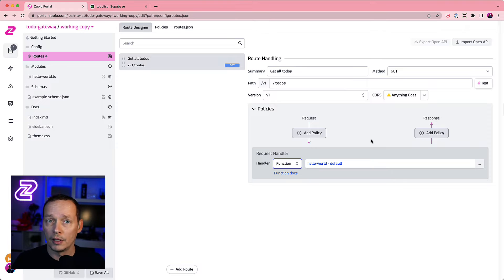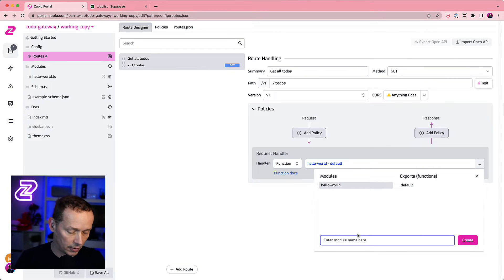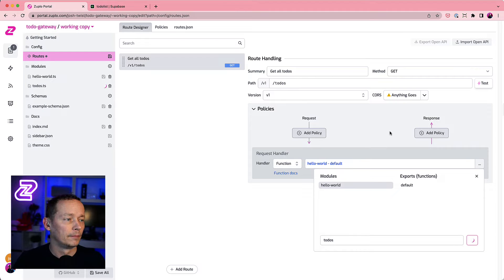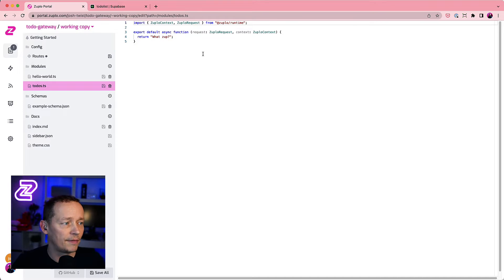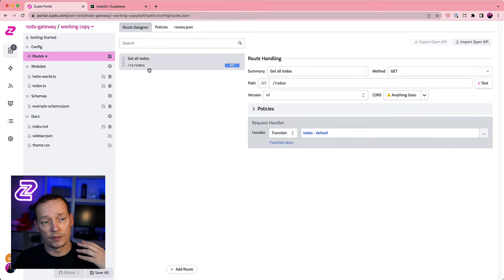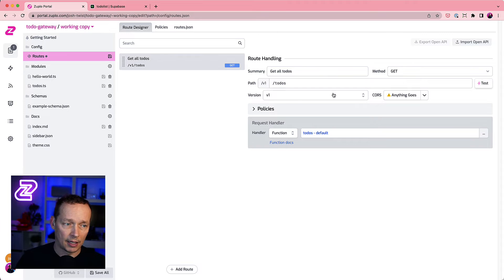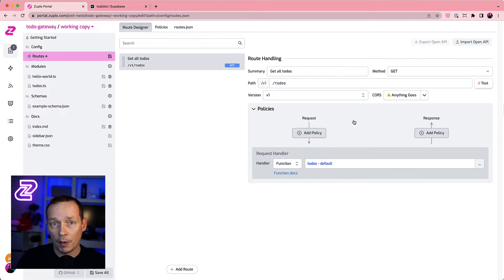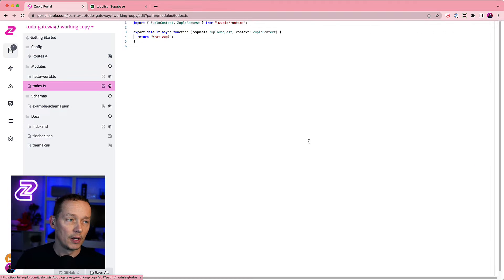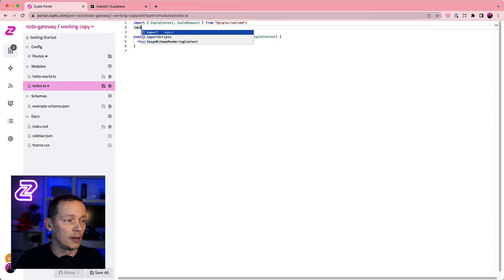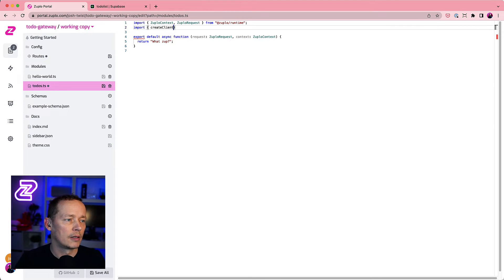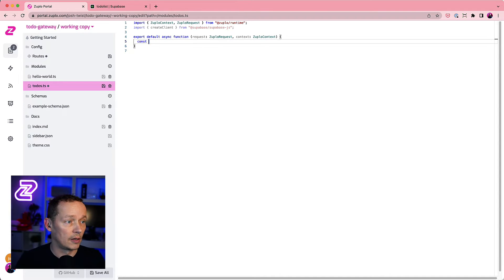I'm going to use a function here — I'll create a new module called 'todos'. This is a file that runs a bit of JavaScript on a server. I created a route called /v1/todos, so when someone hits that route it'll match up and run any policies we have set up, then execute this code. What I'm going to do in this code is talk to Supabase, so I'll import 'createClient' from '@supabase/supabase-js'.